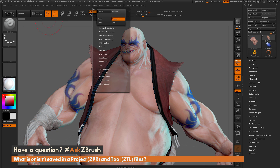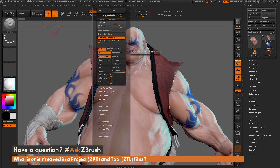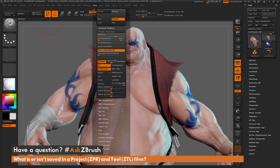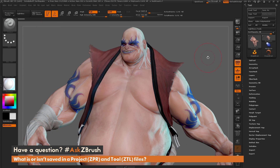All the render settings are saved too. When I go to start rendering and turn on render properties, you can see shadows, SSS, and wax preview have been turned on. Going to the BPR shadow settings, all of that is saved to what I've set as a user. Those are some pretty big differences between saving a project and saving a tool.